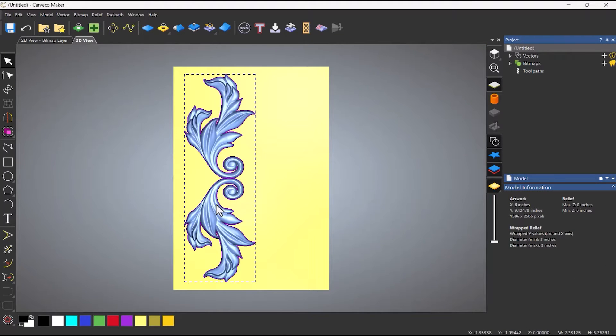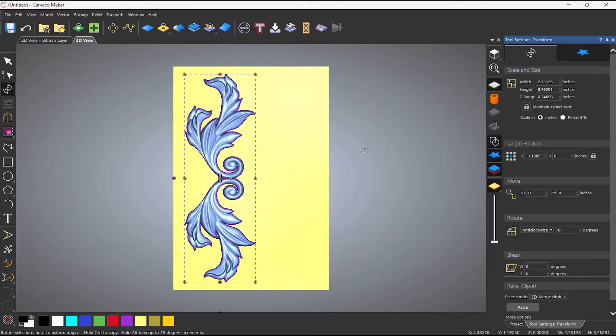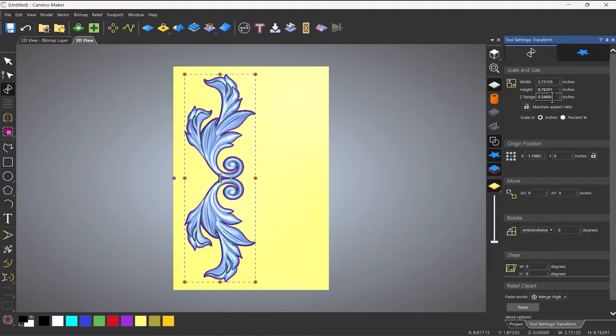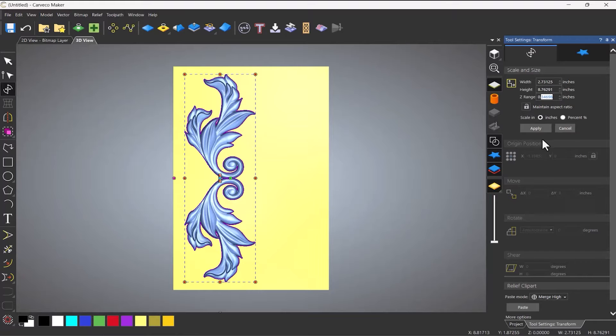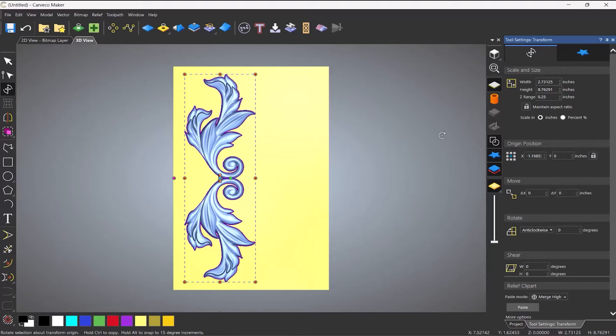OK, so that looks quite cool. So let's go to transform that. And let's do this, let's say quarter inch high and click apply.